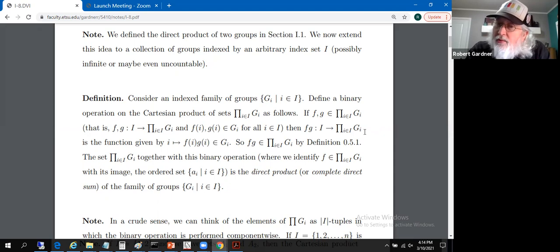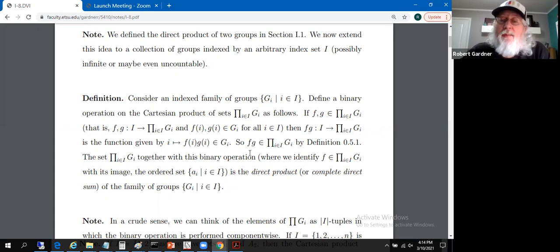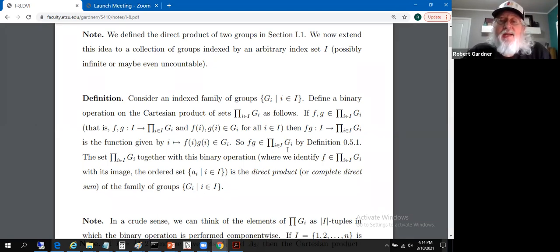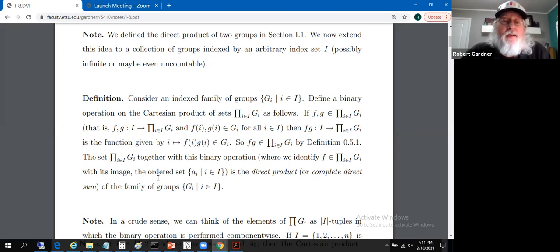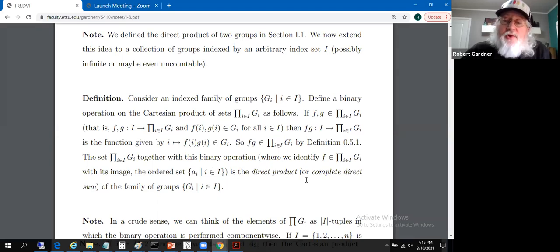By taking such a definition, we actually do have that fg is an element of the Cartesian product — we just needed a function that mapped index i to something in G sub i, and fg does that. The Cartesian product of the groups together with this binary operation is called a direct product, or the complete direct sum, of the family of groups G sub i.